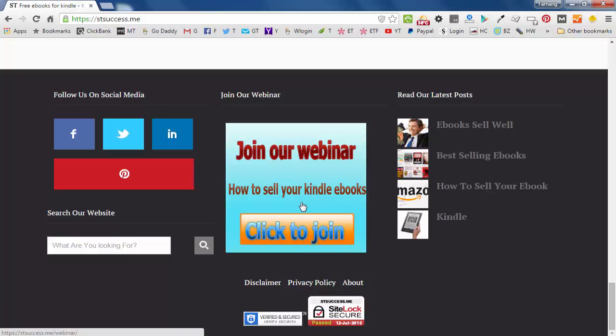they go to a different page. For this one, I created a webinar page. I'll show you how to create webinar pages easily. And also, I'll show you how to put these images,